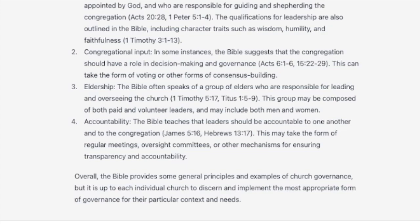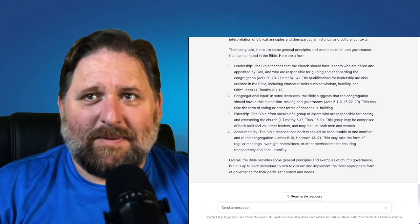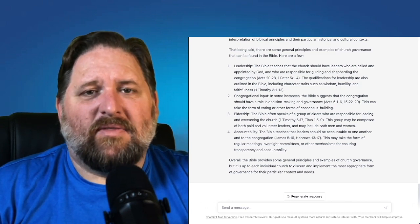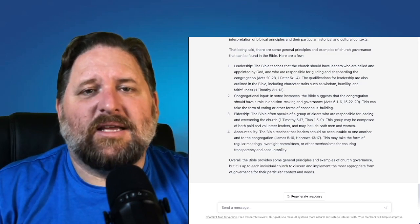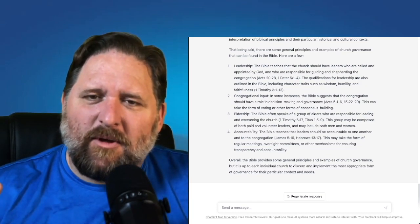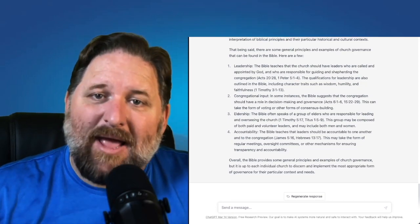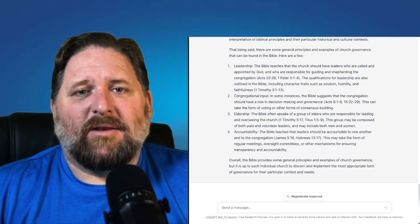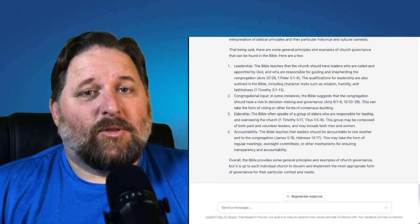It says this group may be composed of both paid and volunteer leaders and may include both men and women. Here's the first thing right away that is interesting: ChatGPT allows for women elders. That's an interesting side note because I would imagine many of us would disagree with ChatGPT. This gives a good reason why this open AI source is drawing information from a lot of different sources — it's like a really intense search engine, finding information from both complementarian and egalitarian sources and making a general statement. But would this pass a Presbyterian ordination examination? Well, it depends on if you're in the PCA or the PCUSA.